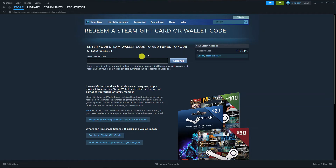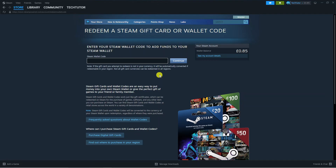Enter your code and press continue, then it's going to show you the value of how much is going to be added to your Steam wallet. You would then go ahead and confirm, and once that's been added you can use it to purchase games and other applications through Steam.